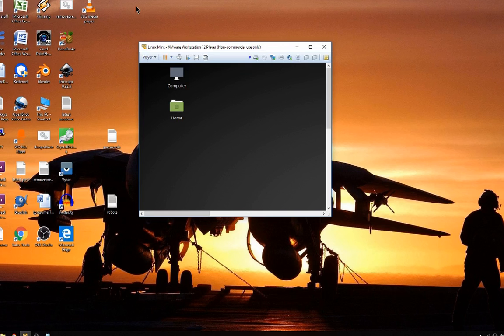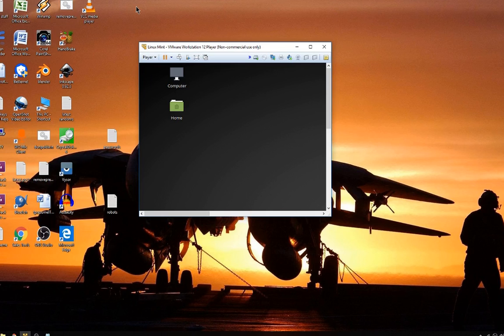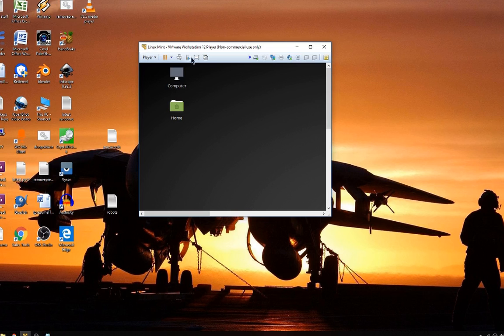Alright folks, here I am recording in OBS studio on Windows because I haven't installed it into Linux yet. But I have got my chromium working and I've got my open shot working. So we're gonna just take a look at chromium here.